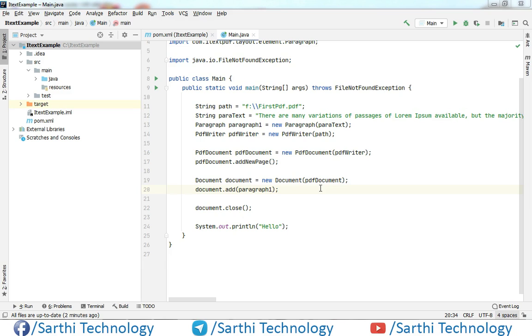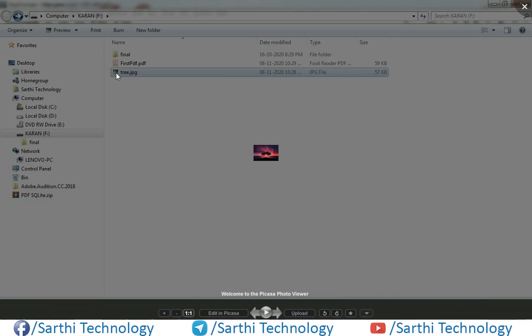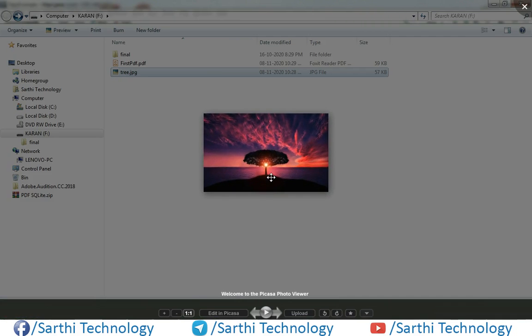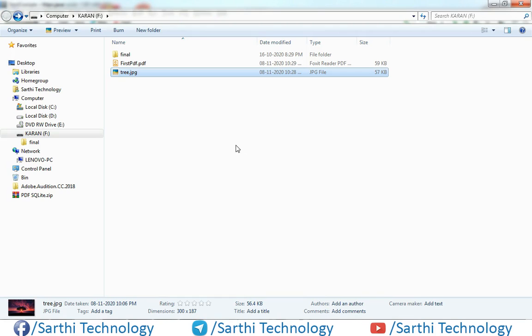So first we should have one image that we want to add in the PDF. In my example, I have this image, so I will add this tree image in the PDF.